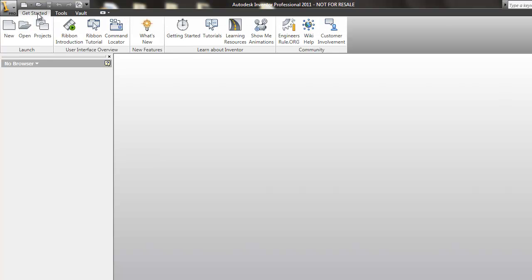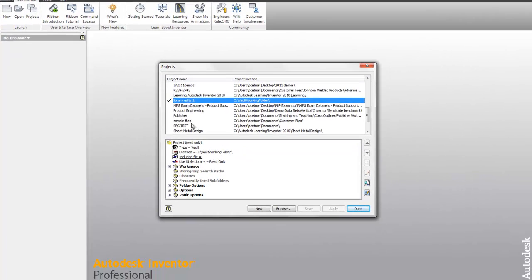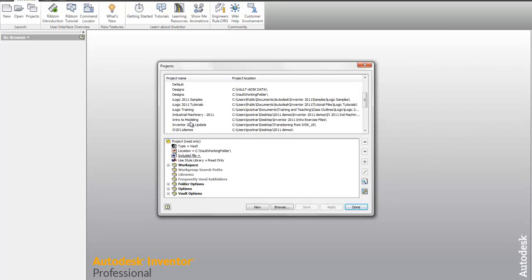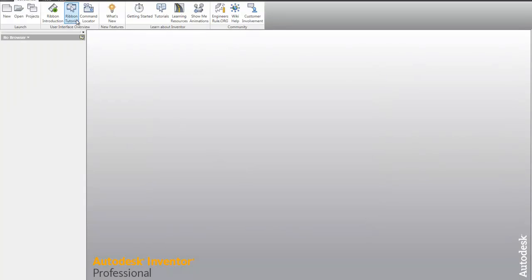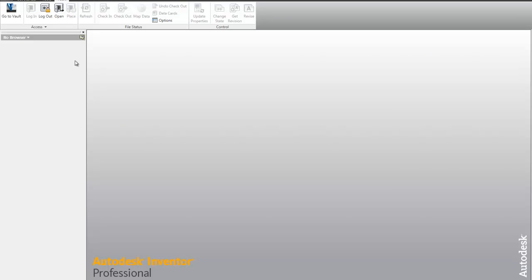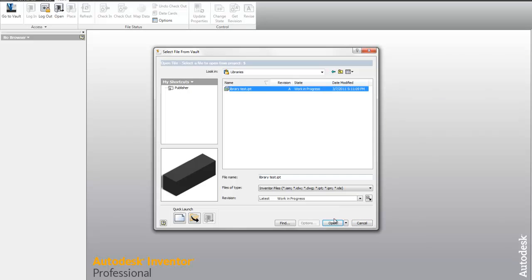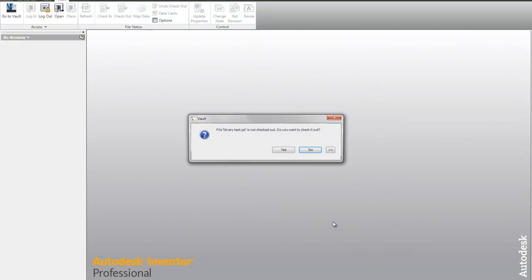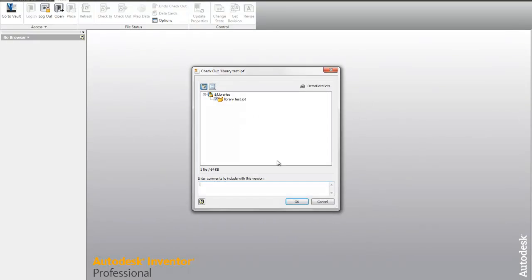If I go back and enter in my project files, go ahead and change this back to my designs IPJ file. Come back into the vault. Let's open that library file back up.